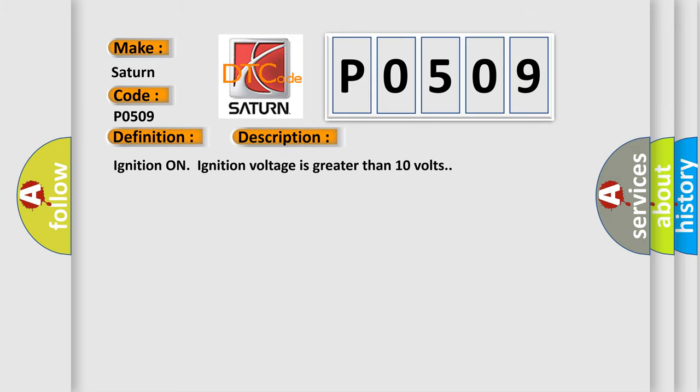Ignition on, ignition voltage is greater than 10 volts. This diagnostic error occurs most often in these cases.